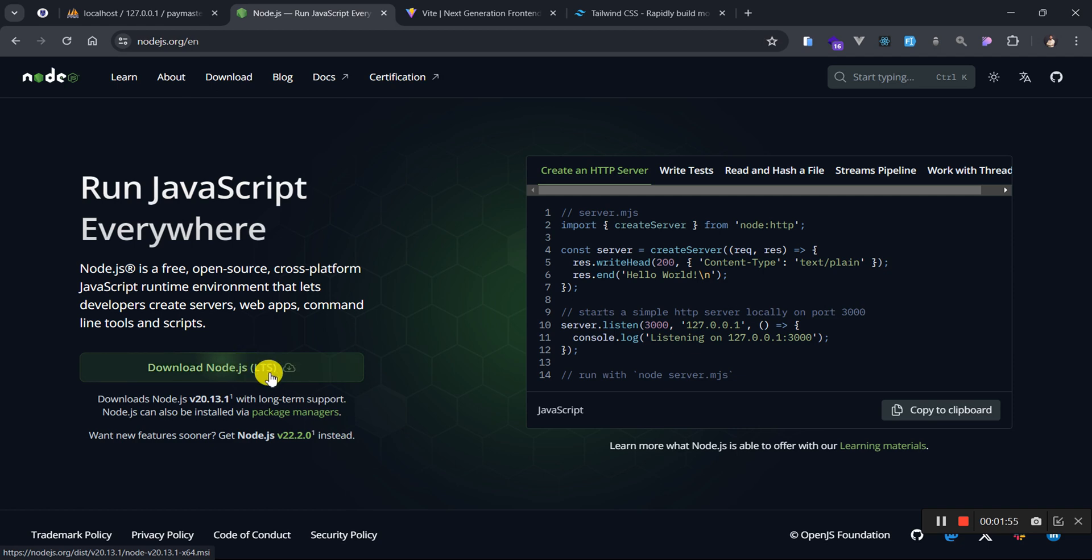When you are here, there is a link just on the landing page saying download Node.js. You trigger this command, it is going to download Node.js, the setup file to your machine so you can go ahead and install it if the download is successful.